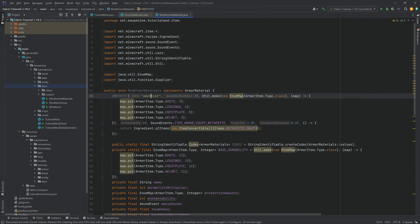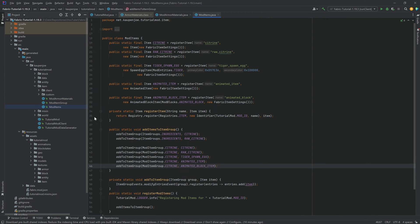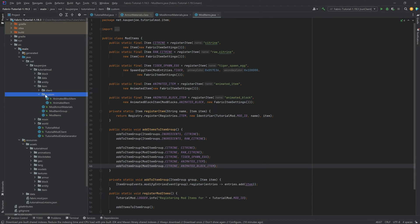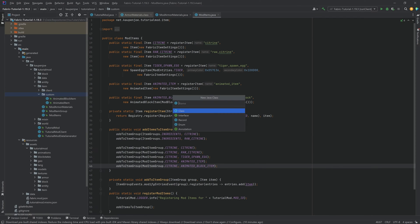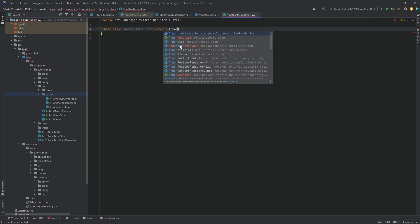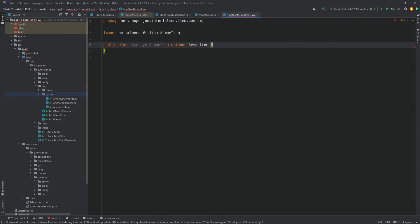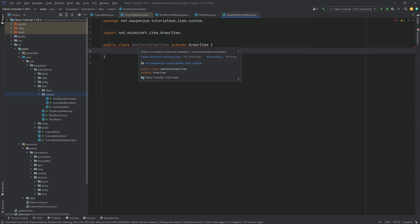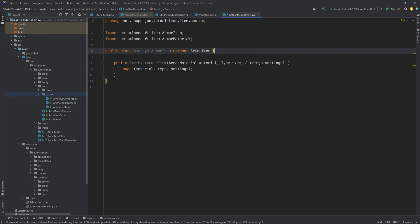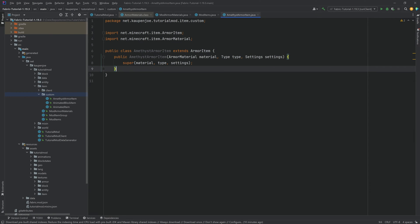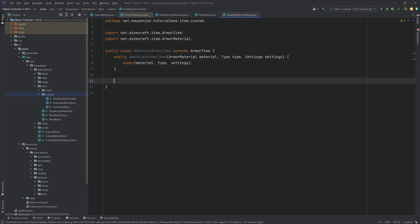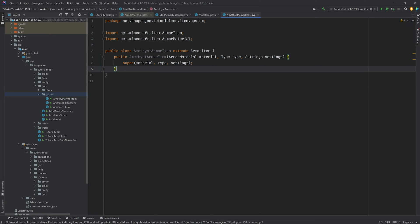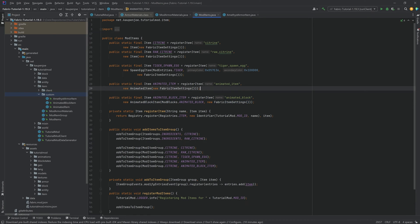The name has to be unique — that is very important. Now we want to make some items, but before that we need a custom item class. In the custom package, create the AmethystArmorItem class, which will extend the ArmorItem class. Hover over it, create constructor matching super, and now we have the AmethystArmorItem constructor. That is all we need for the armor item itself.